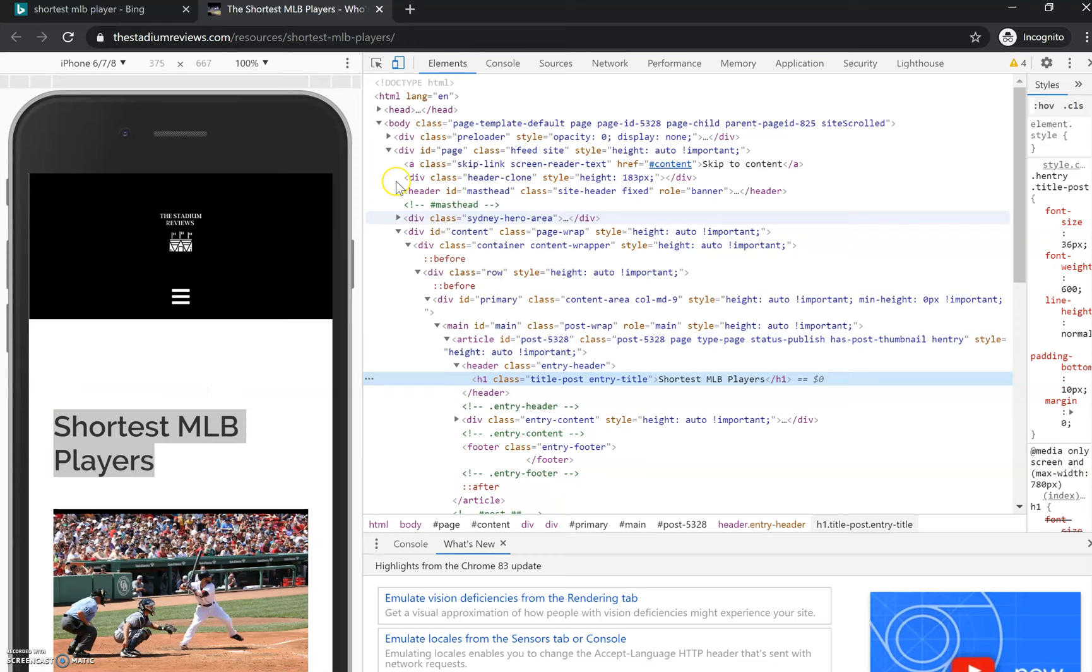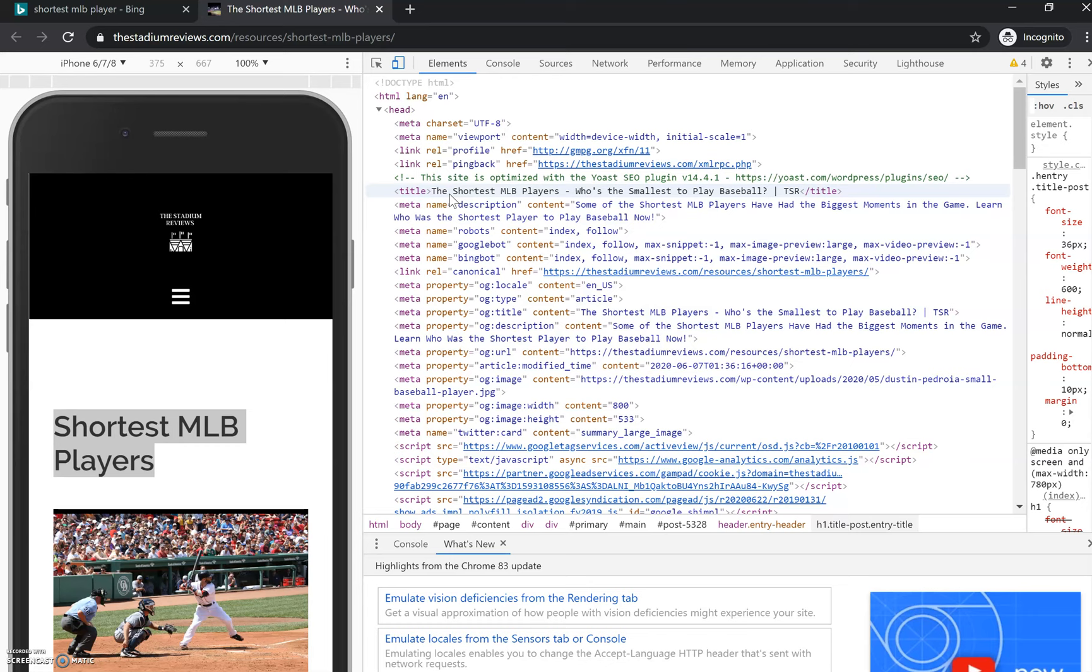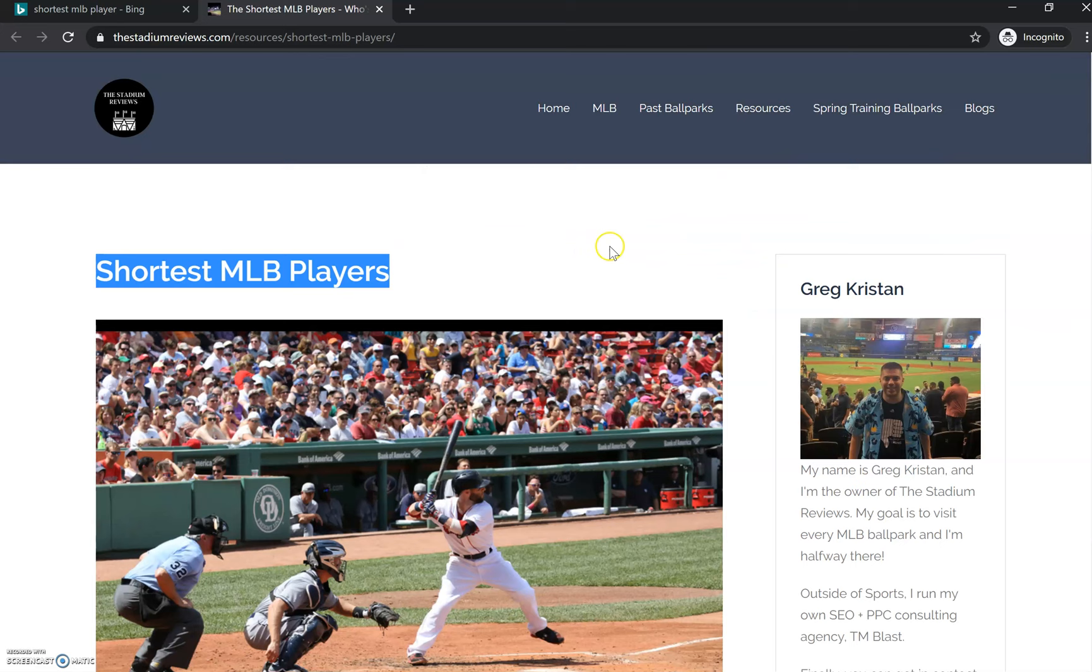Another thing I'm going to break down is the title tag. The title is right here: 'Shortest MLB players, who's the smallest to play baseball.' TSR is my site, The Stadium Reviews. The description—I think it's important to put that primary keyword in the description because that's going to bold within Bing. Again, just more signals to Bing's engine that URL, h1 tag, title tag, they all match.